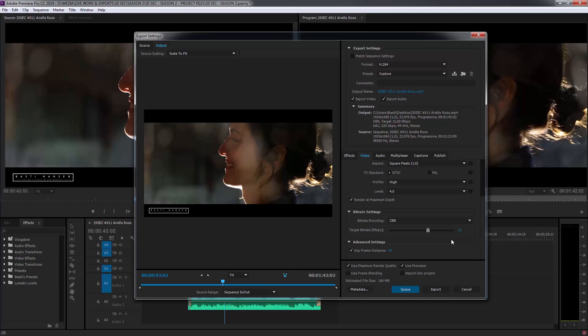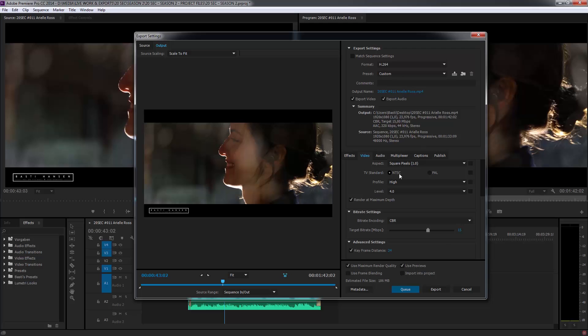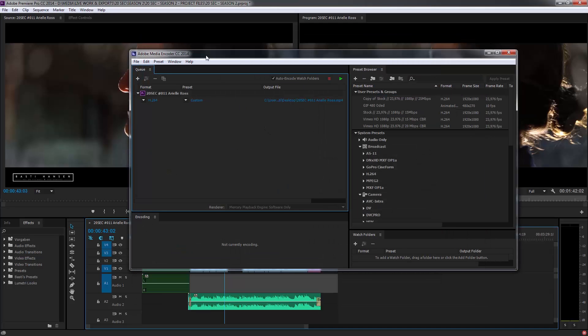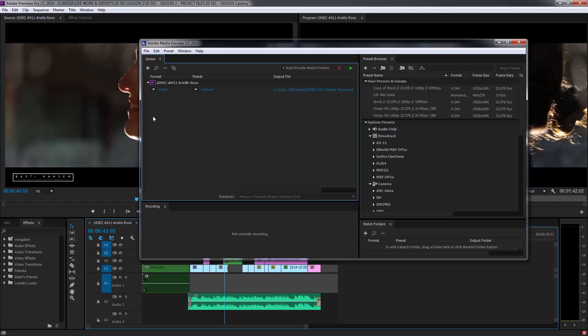So when everything is dialed in now, you can either hit the export button down here and it will start to export your sequence. Or what you can do, let's say you have more than one sequences or you want to keep working in Premiere while it's exporting. Then I suggest you hit the Q button down here and it will fire up the Adobe's media encoder. Then it will stack up all of your sequences in this window and then you can just hit the start button and it will batch through all of those exports.